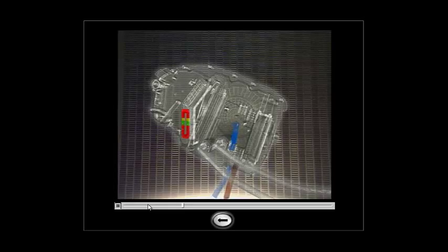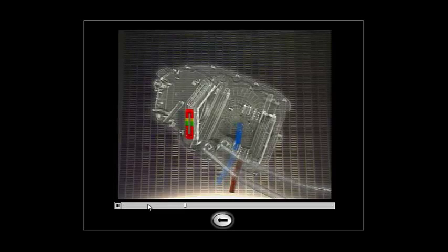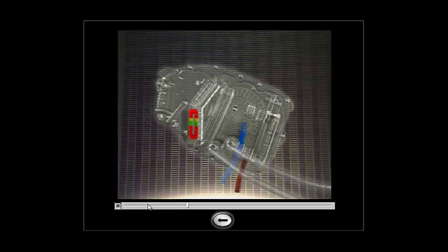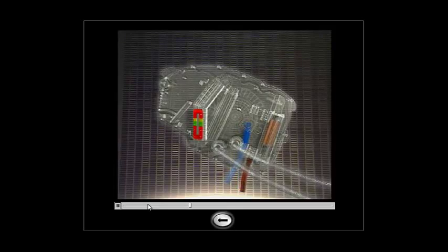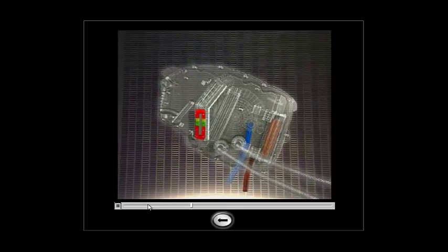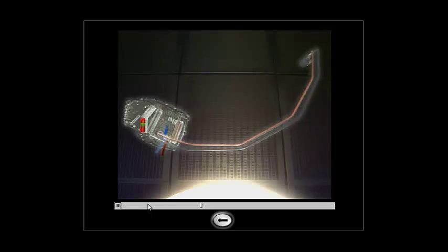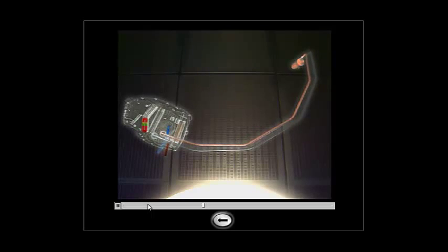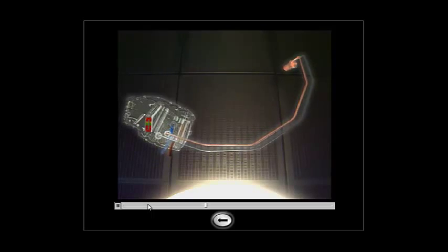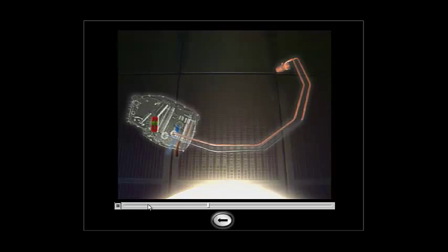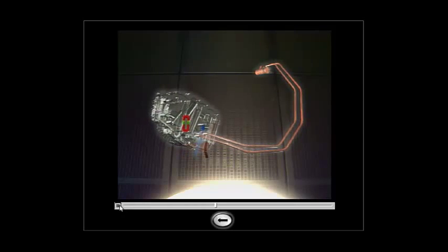During servicing, the oil is pumped through the IDG pressure fill port. It goes through the IDG filter and exits the IDG into the external circuit, flows through the external circuit, circulates into the cooler, flows through the external circuit, and comes back into the IDG case.